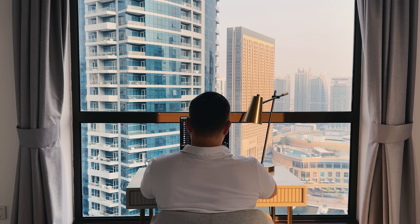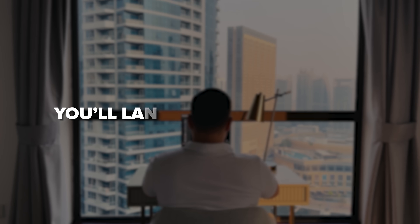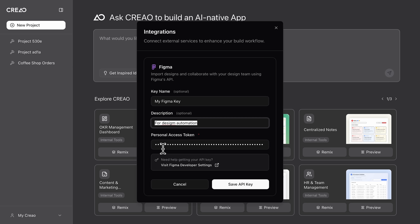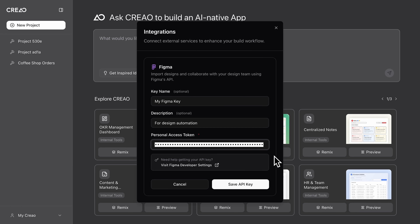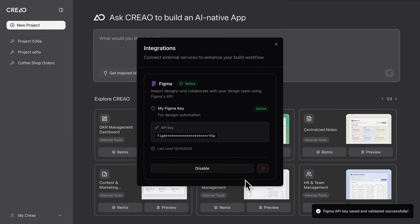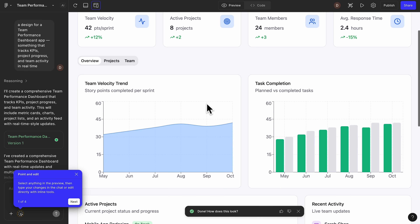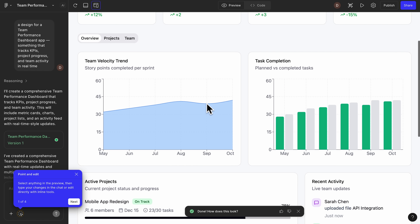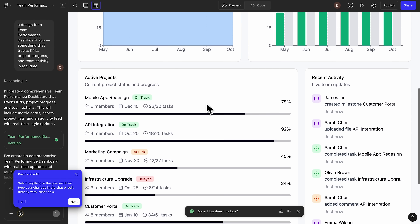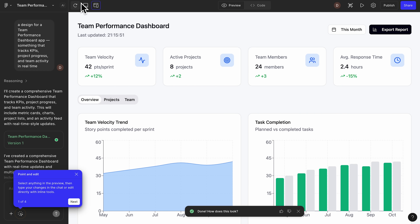Once you're logged in at Creo.ai, you'll land on this dashboard. Here I can use the Import from Figma button, which is connected through the integration panel where users can link their Figma API. I'm using a design for a team performance dashboard — something that tracks KPIs, project progress, and team activity in real time.